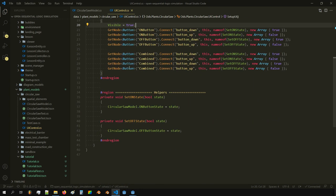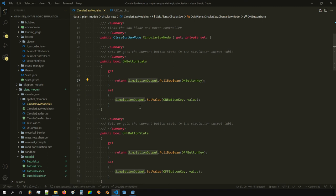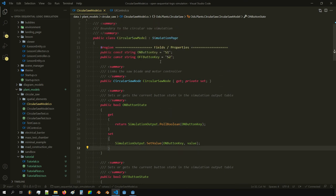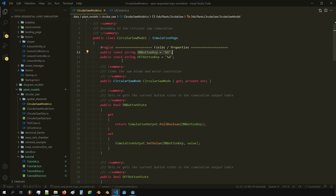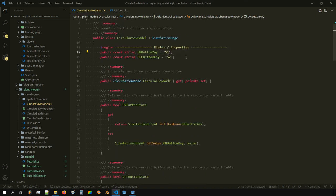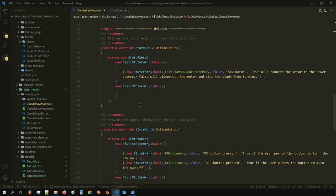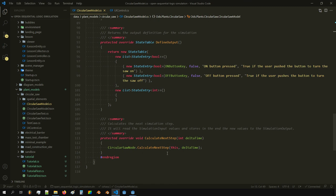This goes up to the circle model, where we set the simulation outputs to the values. As I said before, we use constant strings as keys — I really like this approach because if I want to change from 's1' to 's100', it's updated everywhere immediately. We initialize it, define inputs and outputs, and calculate the next steps.